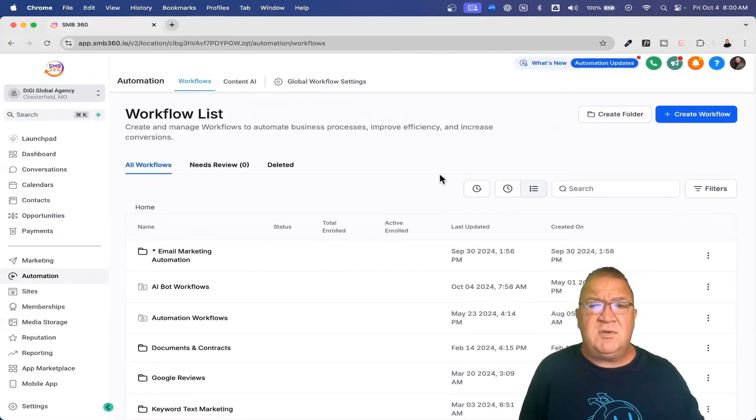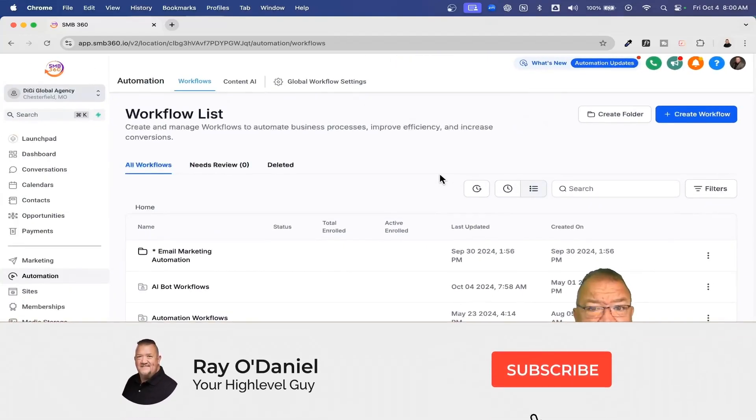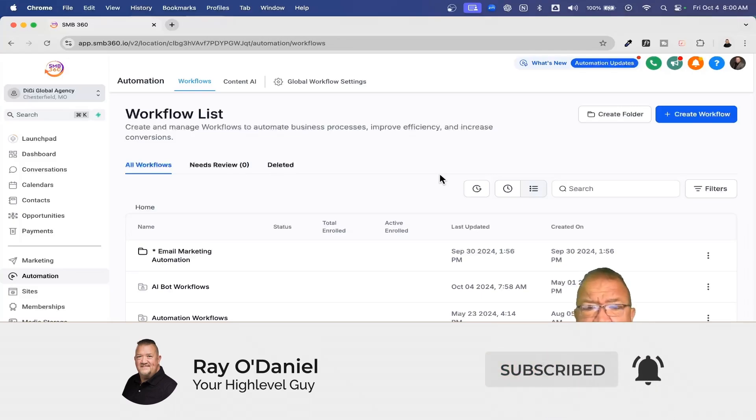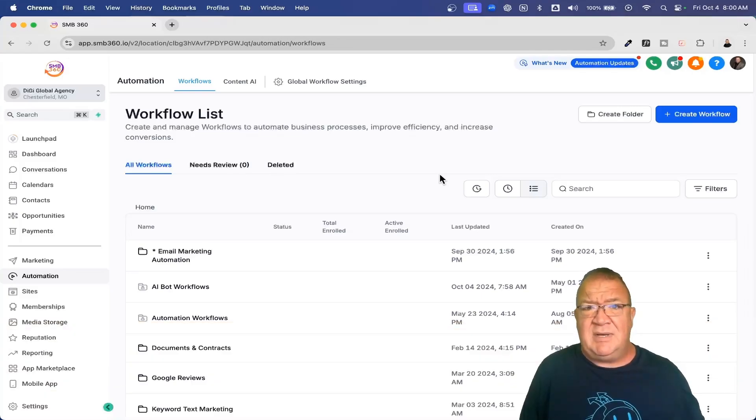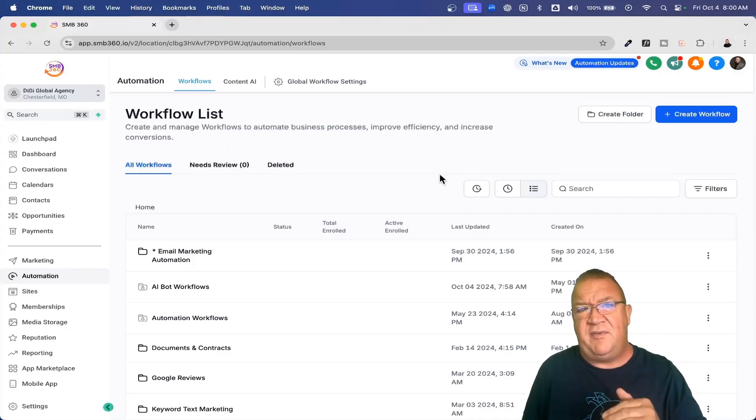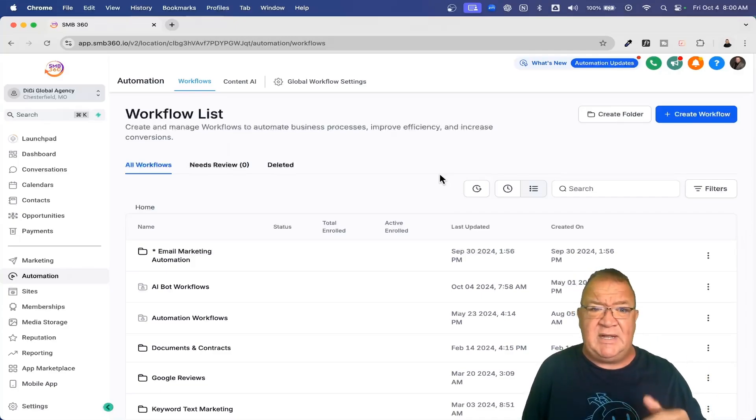Folders are a great way to organize your workflows just to make sure that you put them all in one spot because otherwise you'd have workflows all over the place. It's just a great organizational tool and you can have a folder within a folder as well.